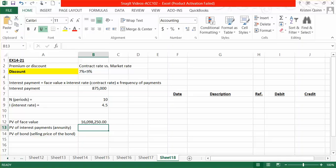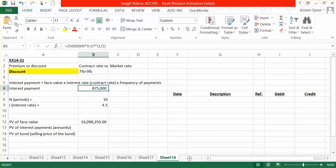We now need to calculate the present value of our interest payments, which are also called an annuity. An annuity is a series of equal payments made on set dates. We calculated that we have to pay $875,000 to our bond holder every six months. Therefore, that is a series of equal payments made on set dates.